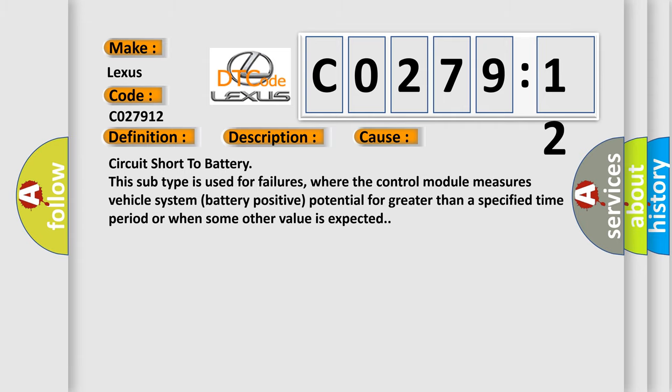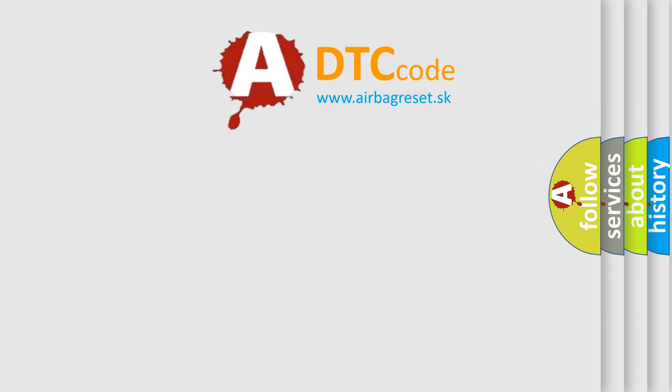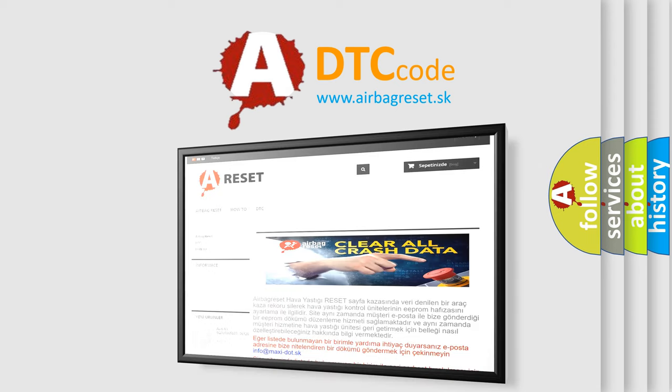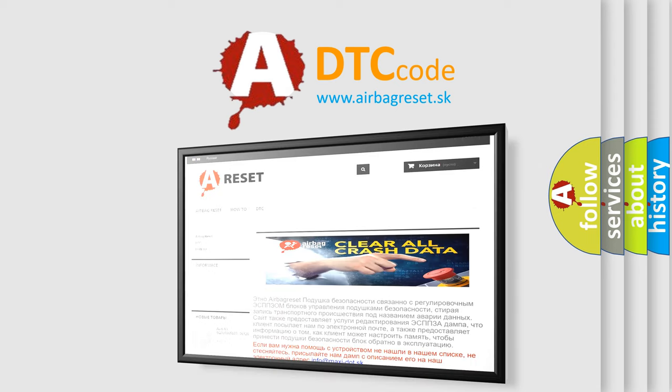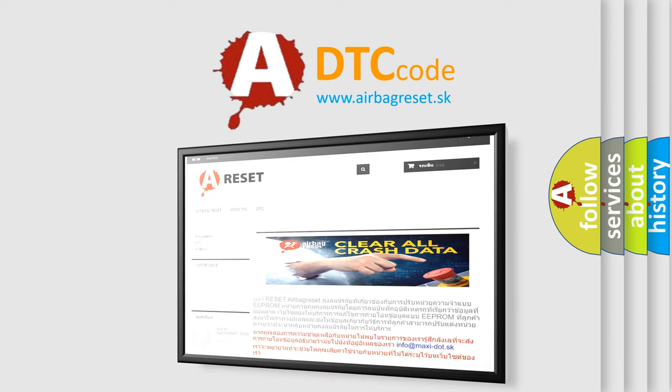The Airbag Reset website aims to provide information in 52 languages. Thank you for your attention and stay tuned for the next video.